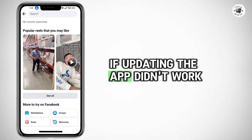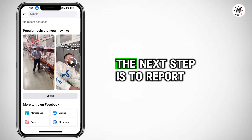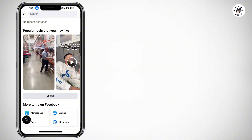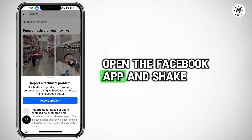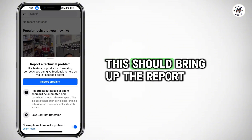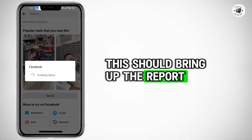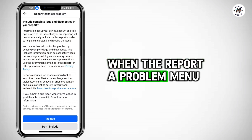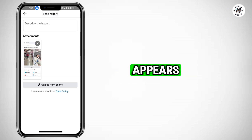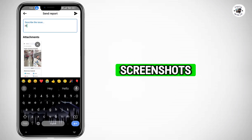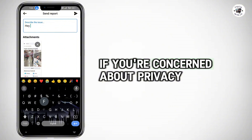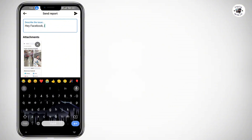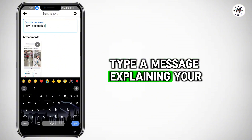If updating the app didn't work, the next step is to report the issue to Facebook. Open the Facebook app and shake your phone. This should bring up the Report a Problem menu. When it appears, click on Don't Include to exclude screenshots if you're concerned about privacy. In the description box, type a message explaining your issue.